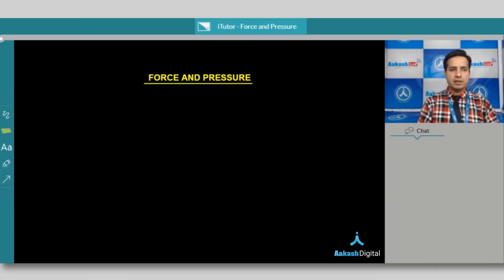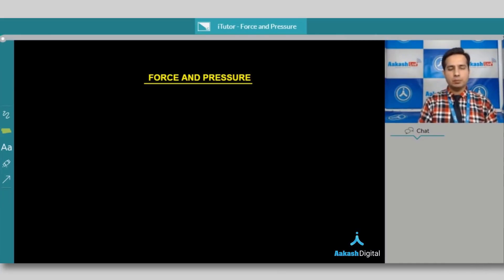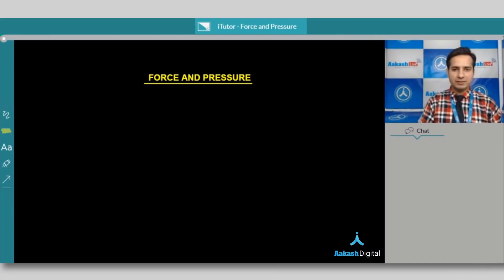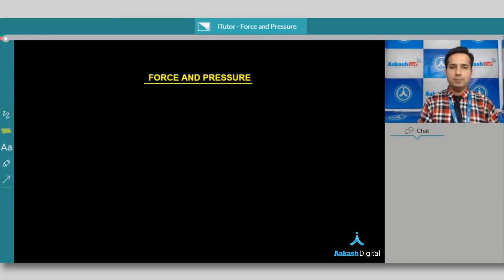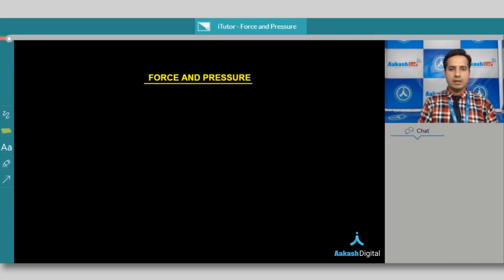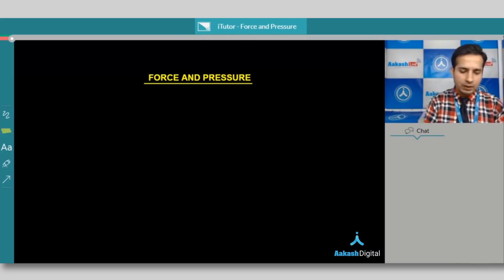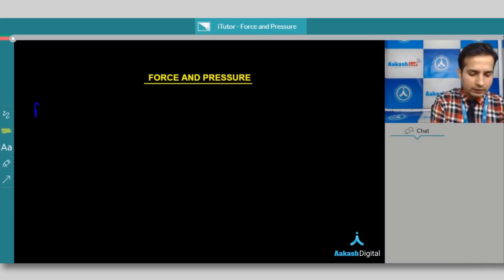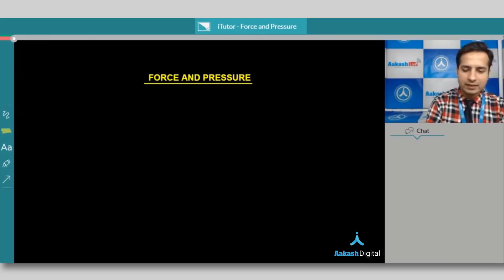The first chapter of physics is force and pressure. In school examinations, this chapter is going to play an important role. Let's start with this chapter and understand the concept of force and pressure. The first and foremost question that arises in our mind while studying this topic is: what basically is force, and how can we understand the concept of force?